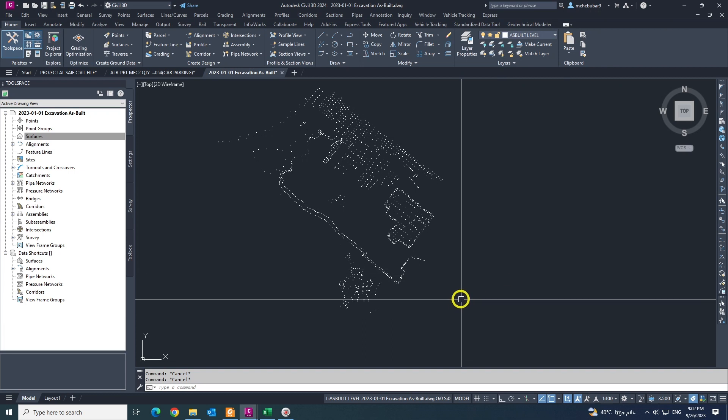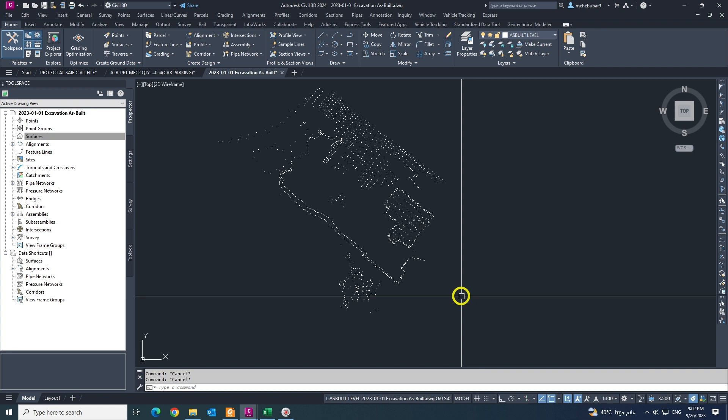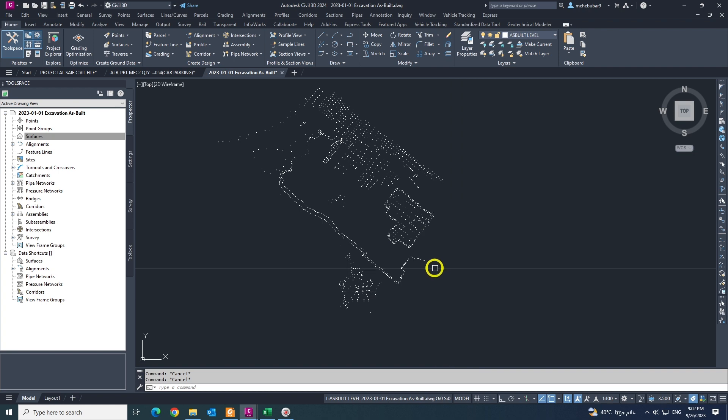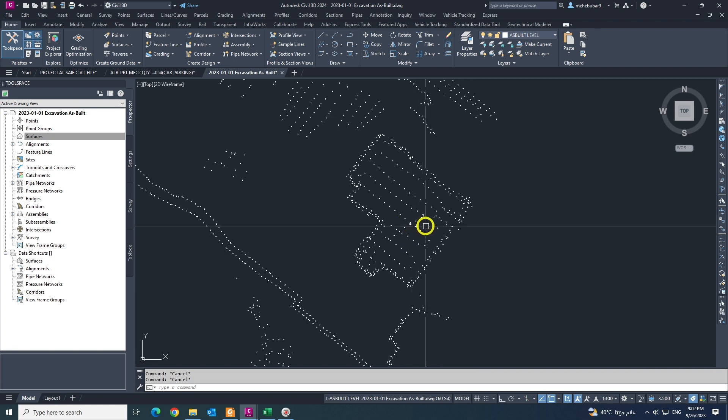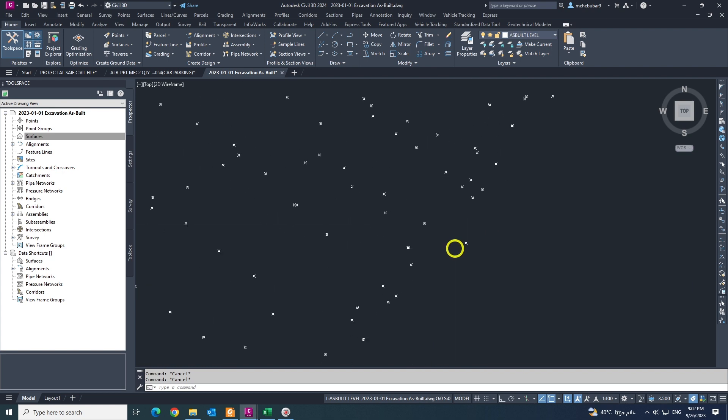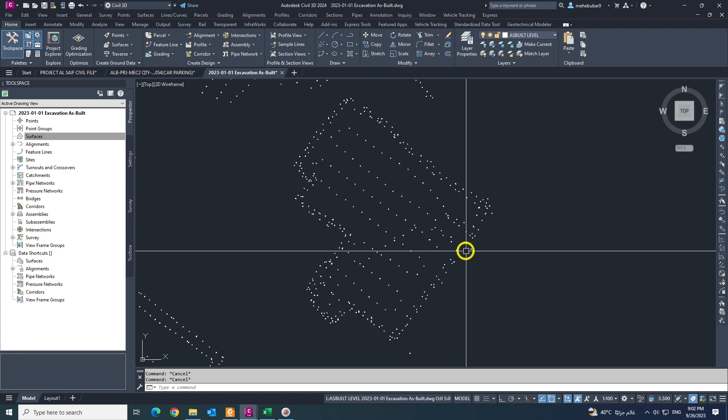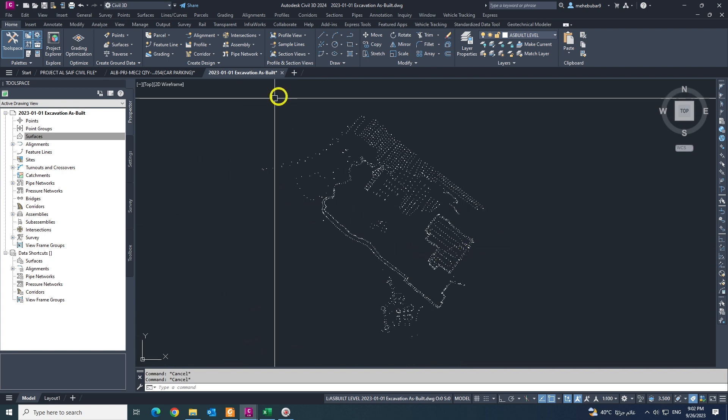Assalamu alaikum, hey guys. Today I am coming with another video. In this tutorial we are going to learn how to create surface from AutoCAD points.